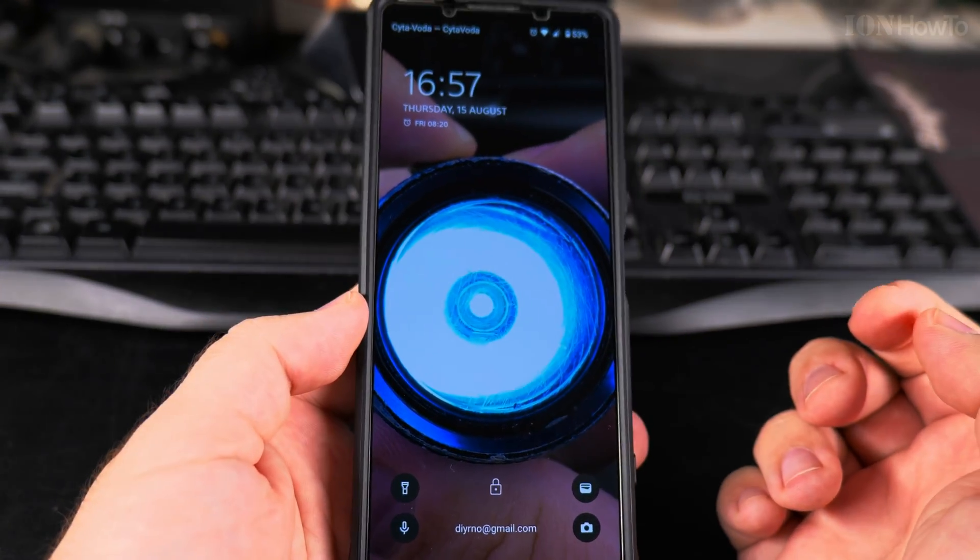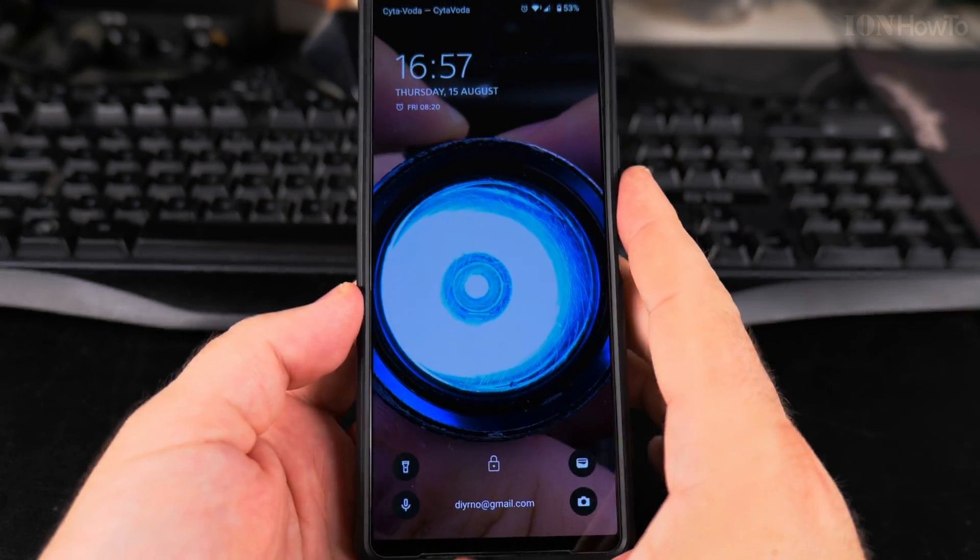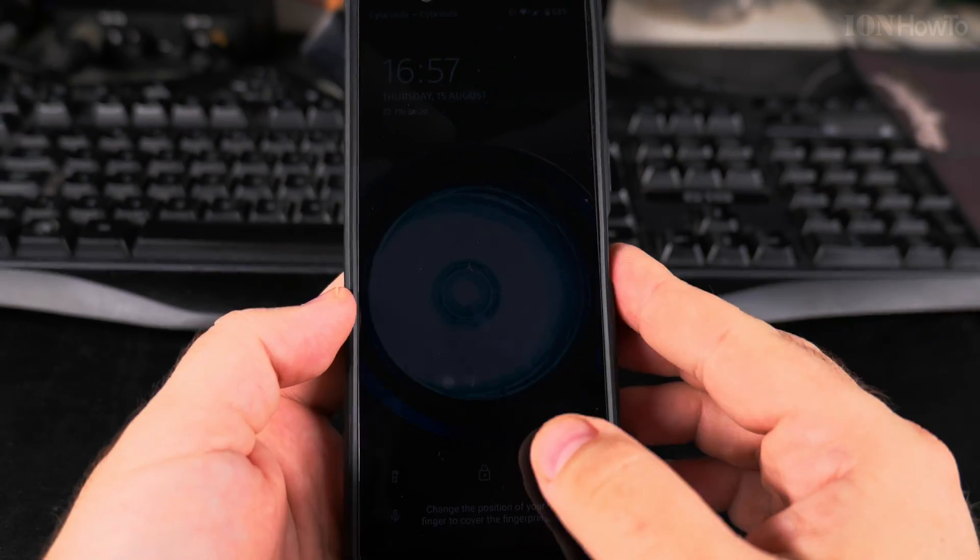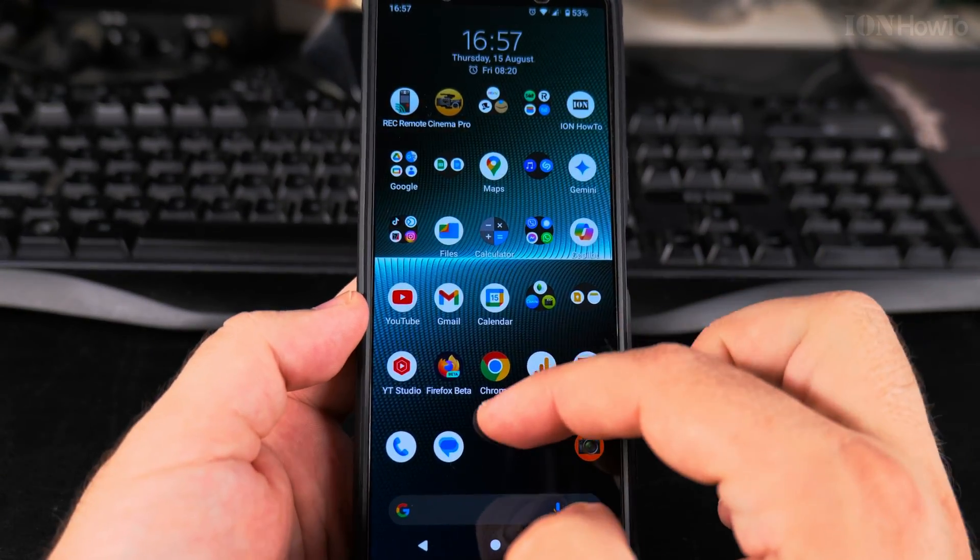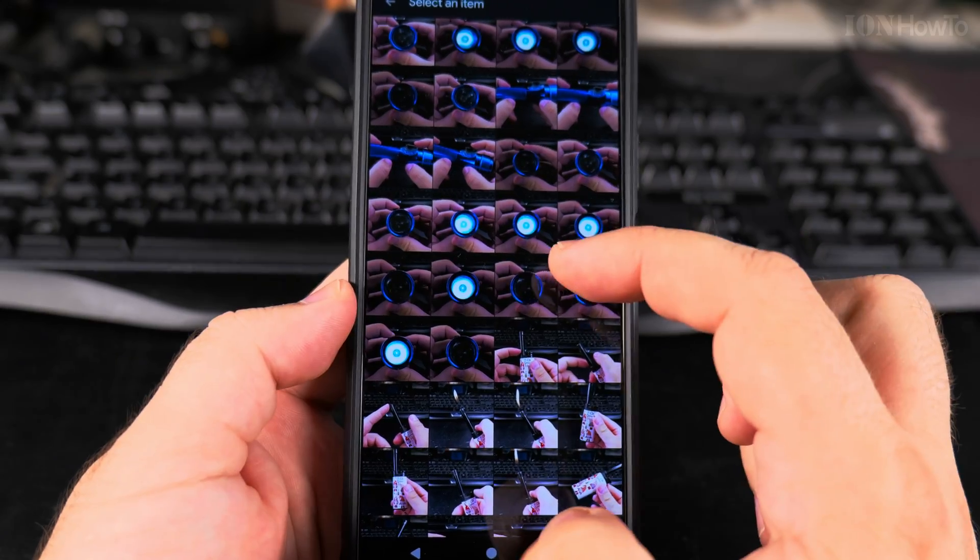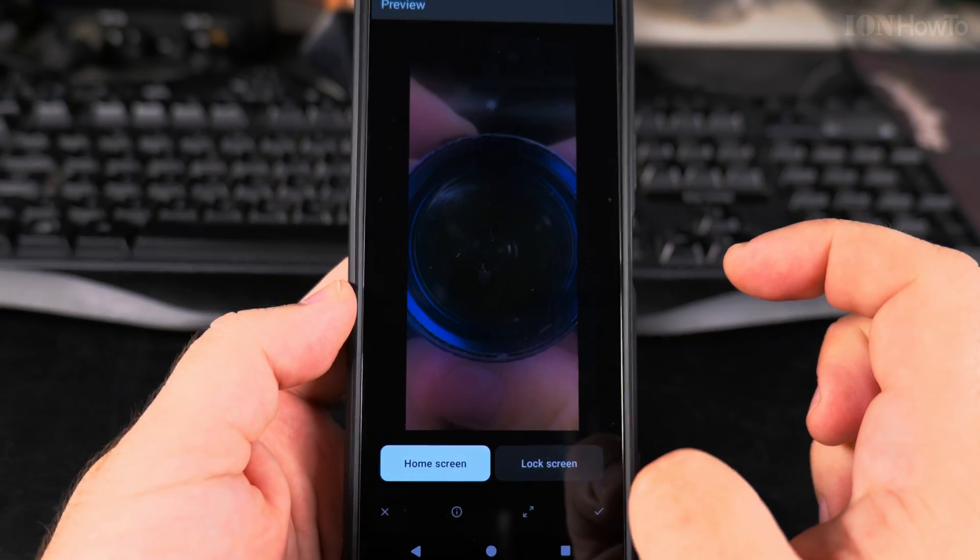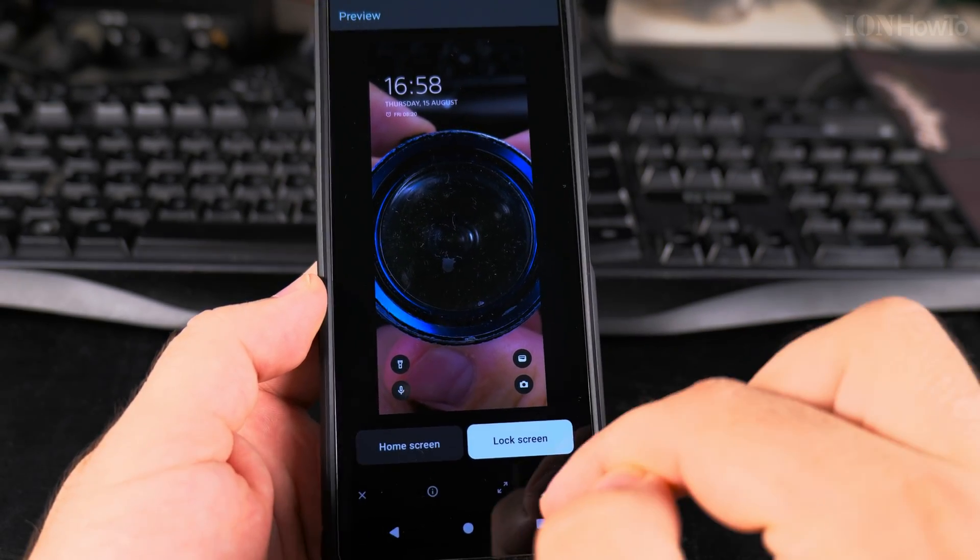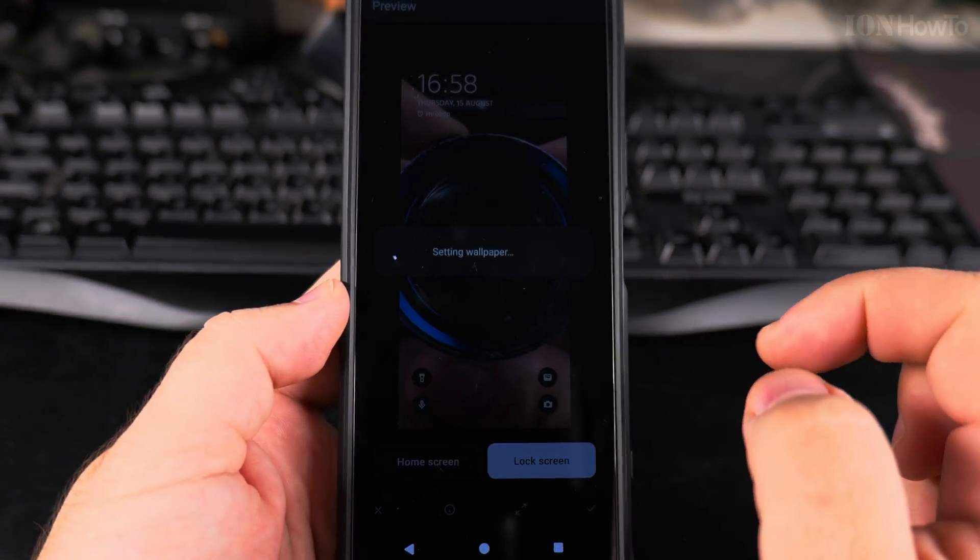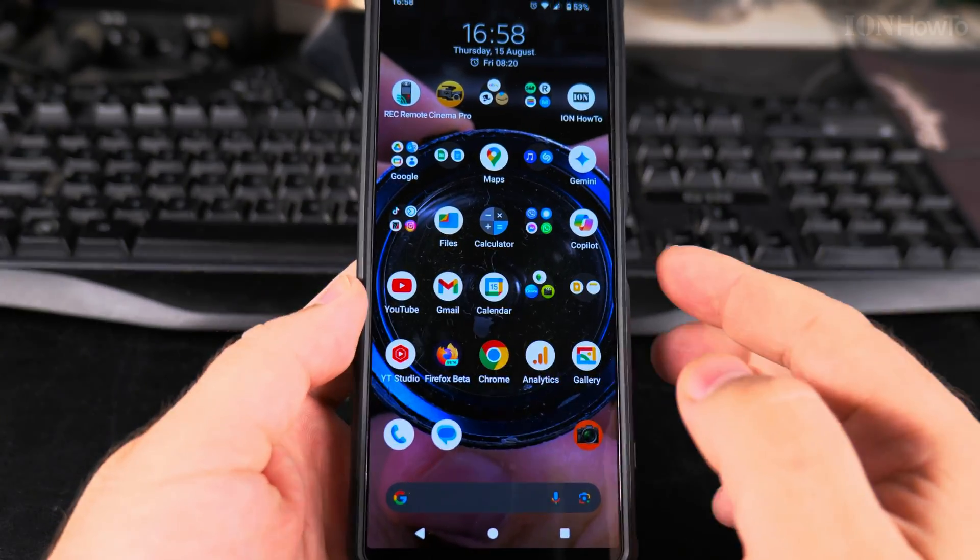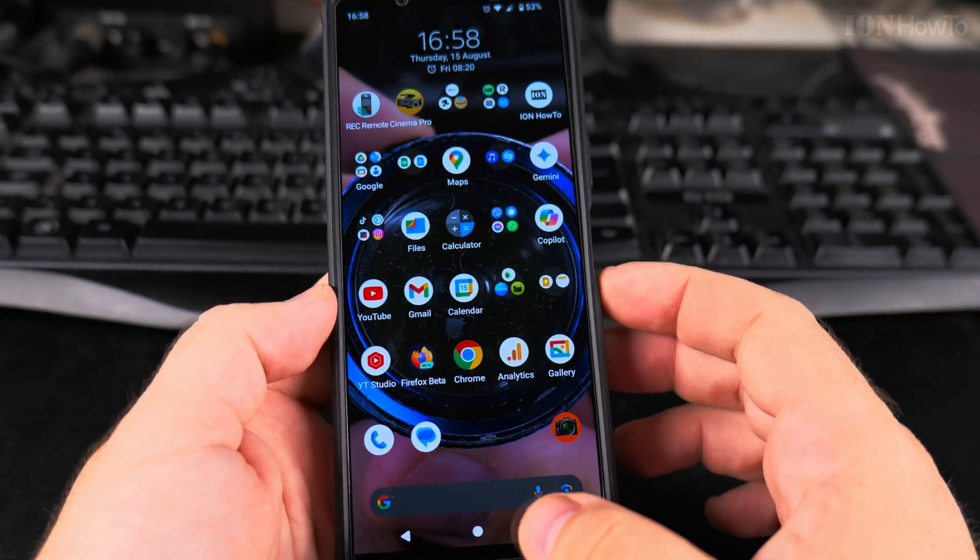When I open the phone now, it's like this, like a flashlight looking at you. When you unlock it, you have a different screen. From here I could actually set it as both, so I could set this picture as a home screen and lock screen. I'll apply home screen and lock screen, and now the whole phone has this weird picture as a background.